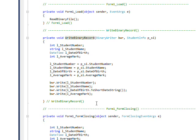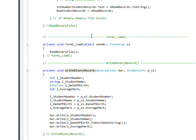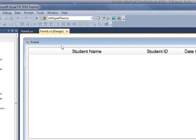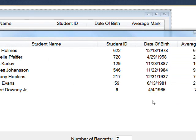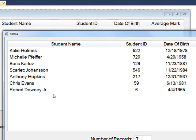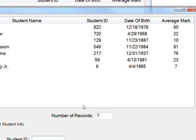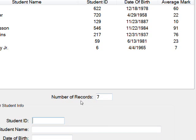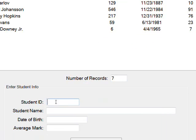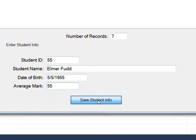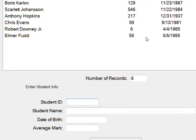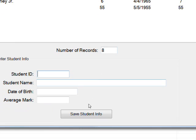So that more or less completes all the code we need for writing the data out with the form closing and reading the data in with the form load. So if we compile and run this, see I've already pre-specified seven records in order not to make everybody suffer with my slow typing speed. And the number of records read in is set to seven because it counted it when it read them in. And if I want to add another record, I can say 55 student name Elmer Fudd, and if I want to add date of birth 5-5-19-55 and average mark 55 and do a save student info.